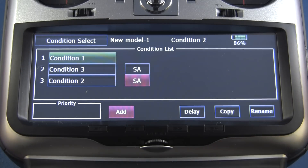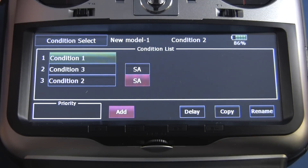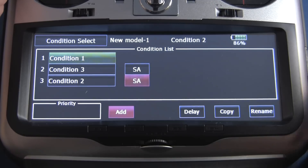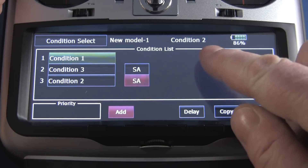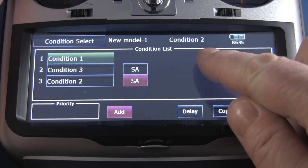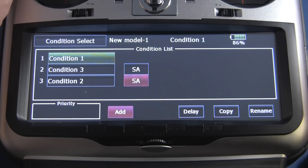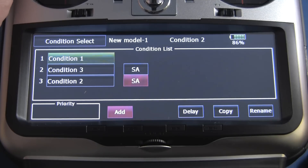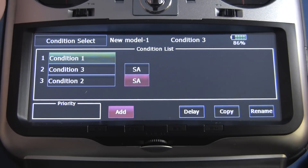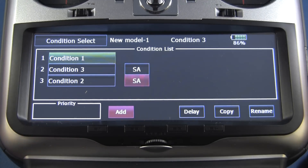Okay, now you see we have three conditions. If I move the switch, looking right here you'll see the conditions will change — I'm currently in the middle position, then the top position, back to the middle, and the bottom position. So now I have my three conditions assigned.